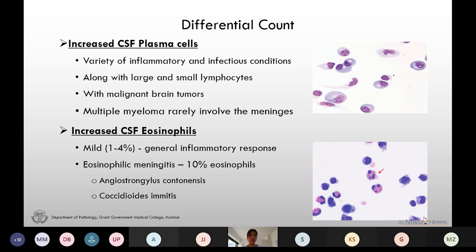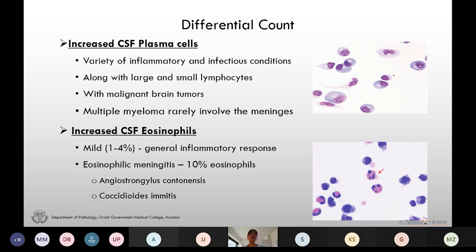Eosinophils in a mild range of 1 to 4 percent can be seen in general inflammatory response, but for labeling it as eosinophilic meningitis, more than 10 percent of eosinophils must be present. Angiostrongylus cantonensis is the most common cause of eosinophilic meningitis; Coccidioides immitis is also a significant cause and is endemic in the United States. In cases of parasitic infection of the CNS we can also get increased CSF eosinophils.